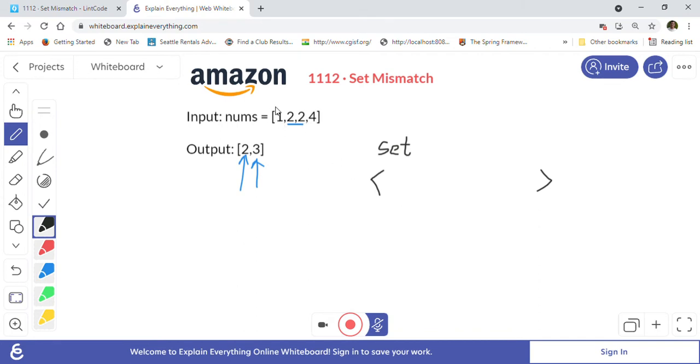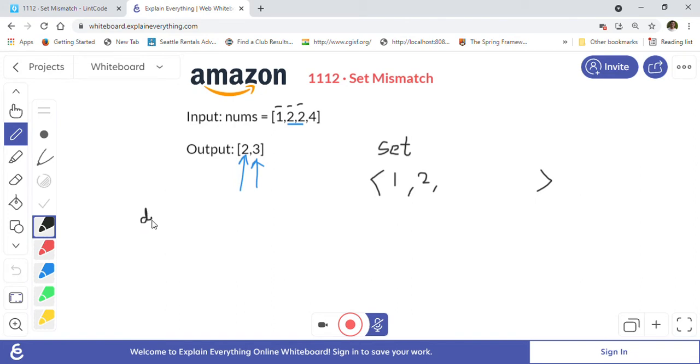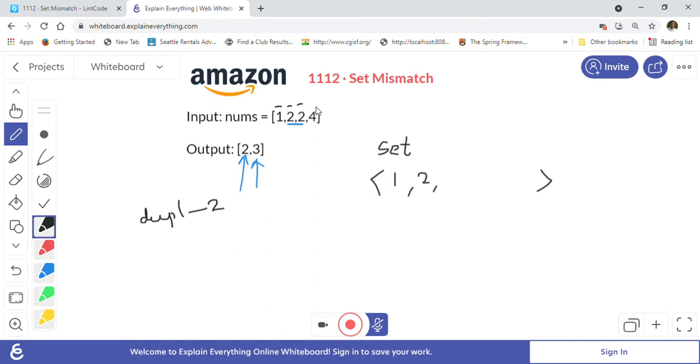Let's go through this example. We are at 1, we add 1 into the set. We are at 2, we add 2 into the set. We will always check if the set already contains that number before we add it. When we are trying to add 2 again, we will check first if the number already exists in the set. If yes, then we will assign it to our duplicate variable.